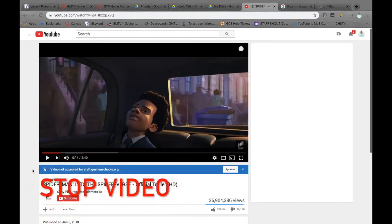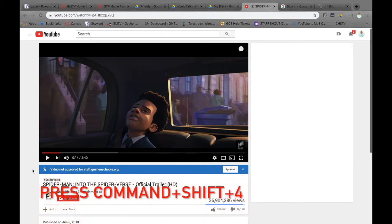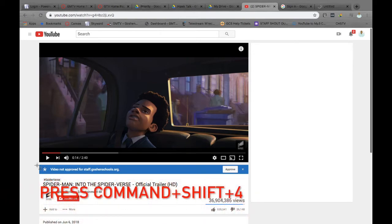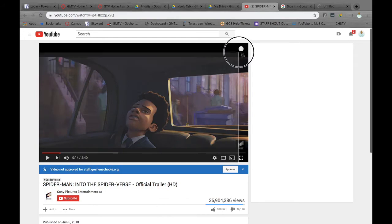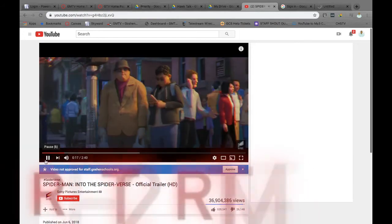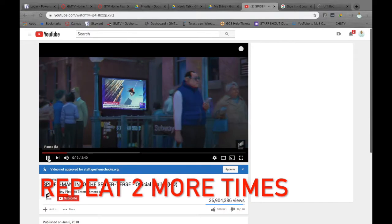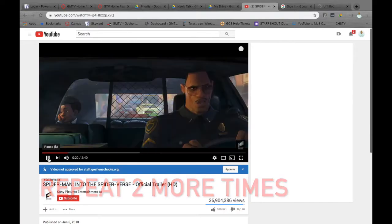So first you want to stop the video, find a spot, press Command Shift 4, and select the scene, and then you repeat that two more times.